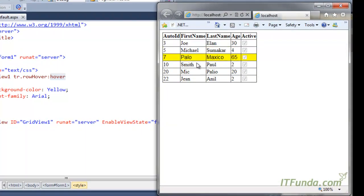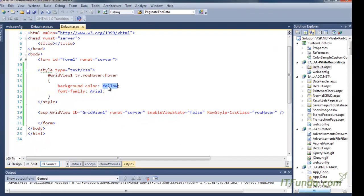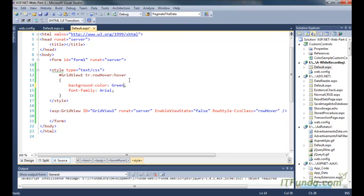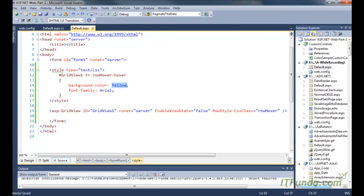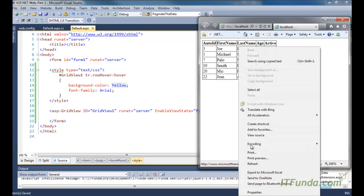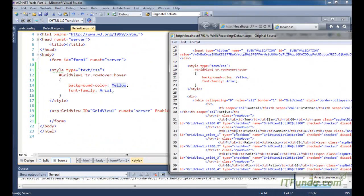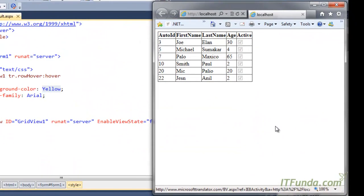As soon as I mouse over a row, you can see it is displaying the mouse-over effect and changing the background color to yellow. This is because I specified background-color as yellow. If I specify background-color as green, then it will display as green - you can see that now it is coming as green. Now let us see the source code of this page. Here you can see the table ID is GridView, and for every tr we are writing 'rowover'. This CSS class will only take effect when you mouse over, which is why the hover filter is there.